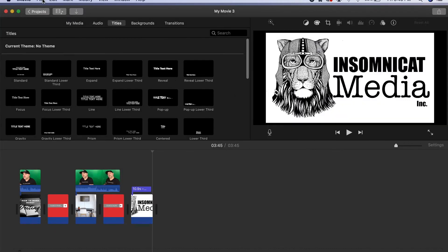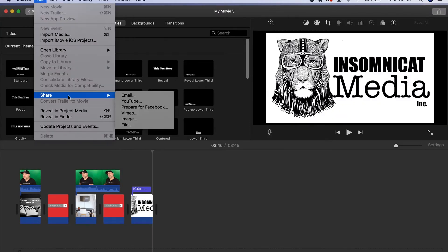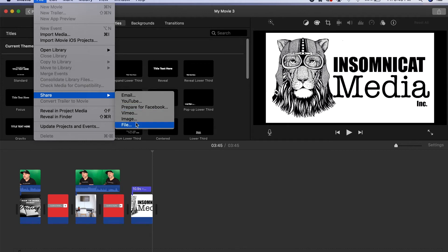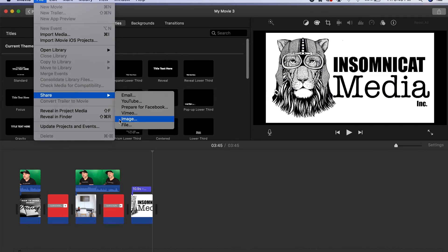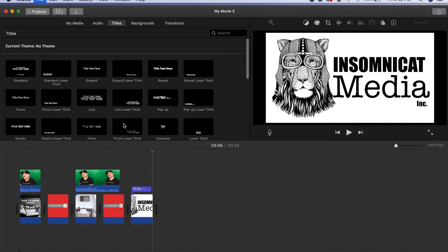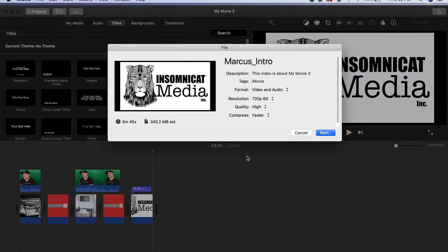The other thing we can do is we could share this file. You could share it to Vimeo, Facebook, things like that. But to really export it you go File, Share, File, and that will give you the options to file.